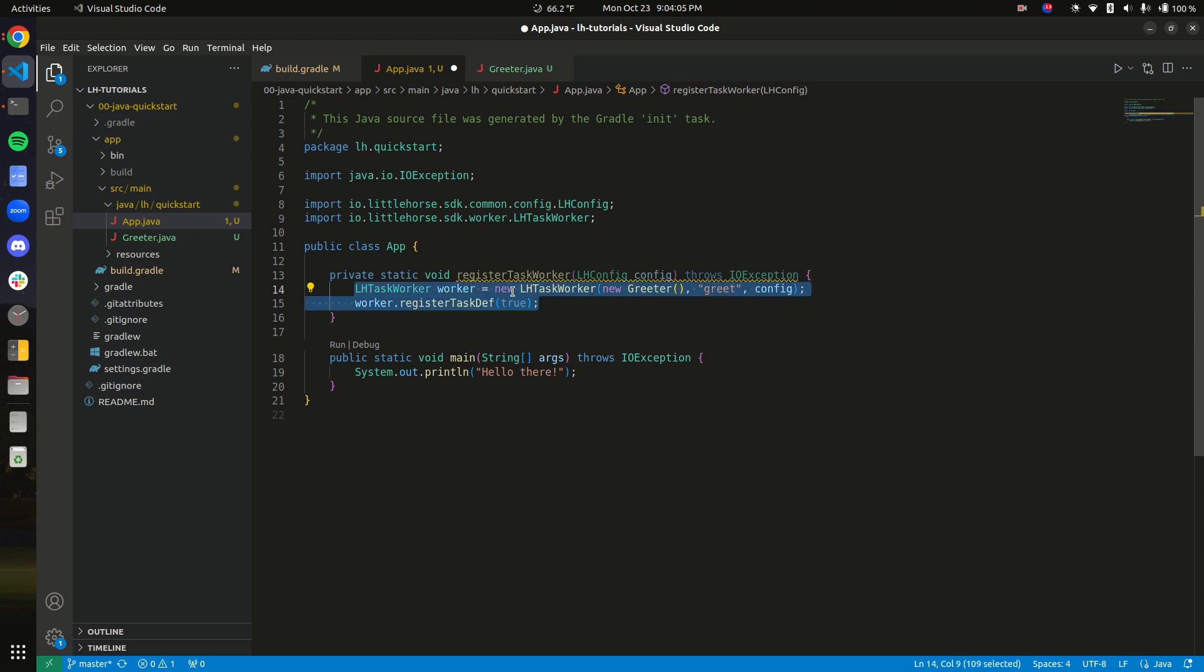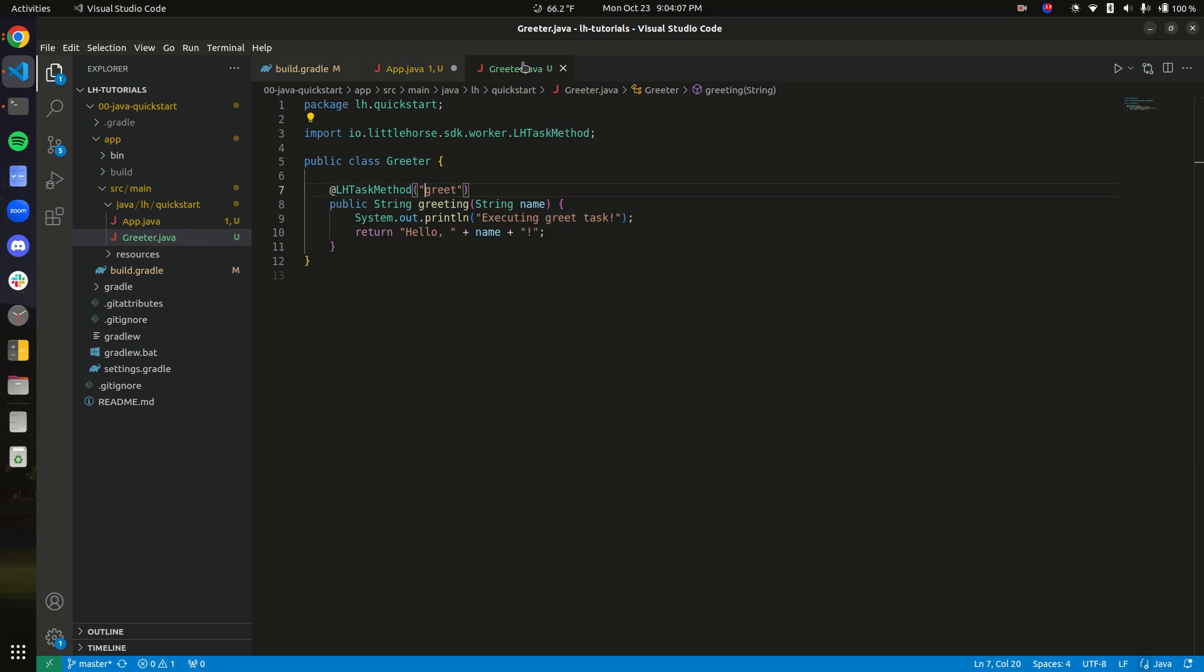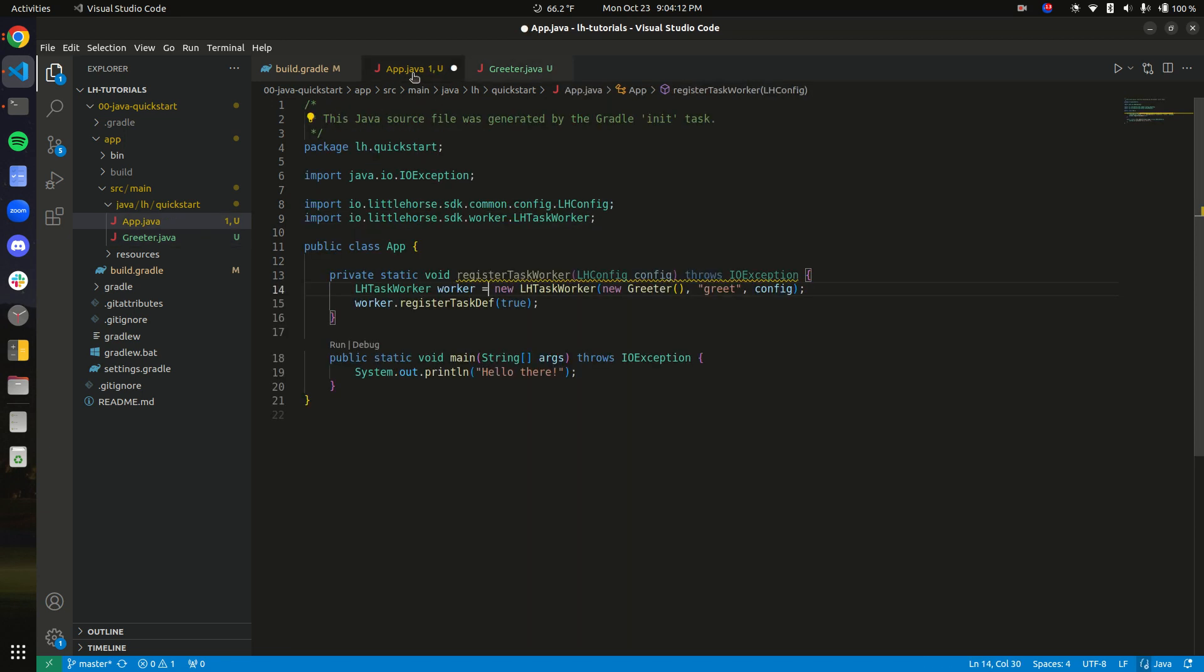So now this is all we need to do to create the task definition. We can see here there's one, two, three lines of code, and we have turned this Java function into a little horse task. So now what we need to do is call this method. So let's create a config.